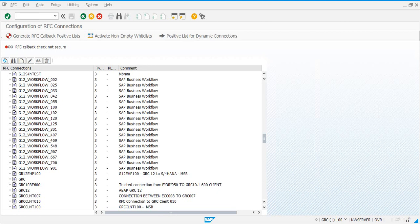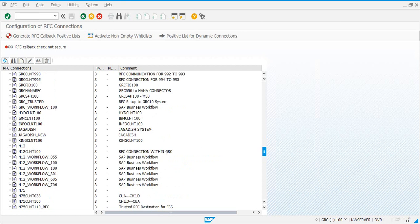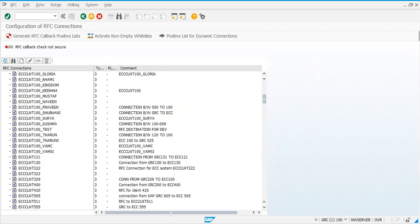Here in the system we have created two RFCs as an example. One is GRC CLNT 100, because this is a GRC system and this is an embedded Fiori GRC system. So we created two trusted RFC connections — GRC CLNT 100 and GRC CLNT 100 underscore RFC. The third HTTPS connection has not been created in this example.